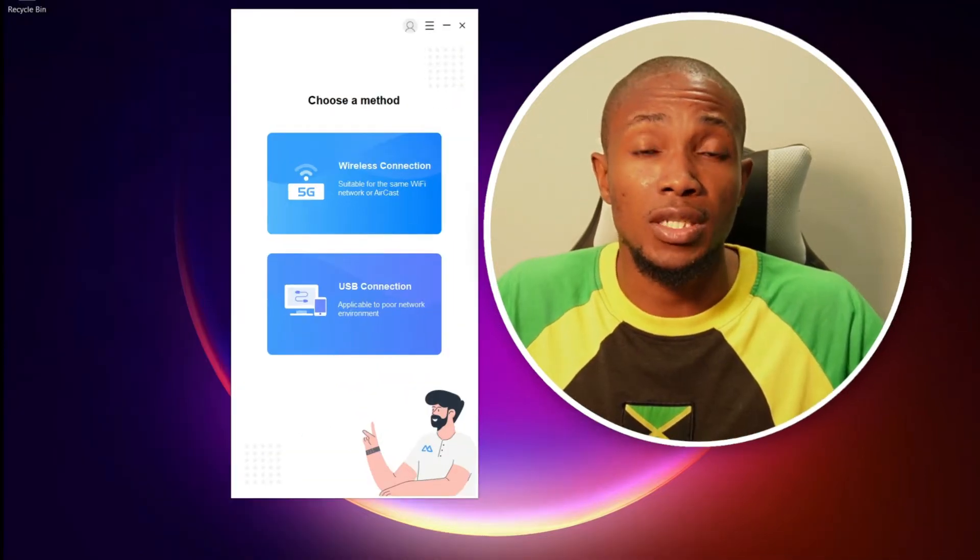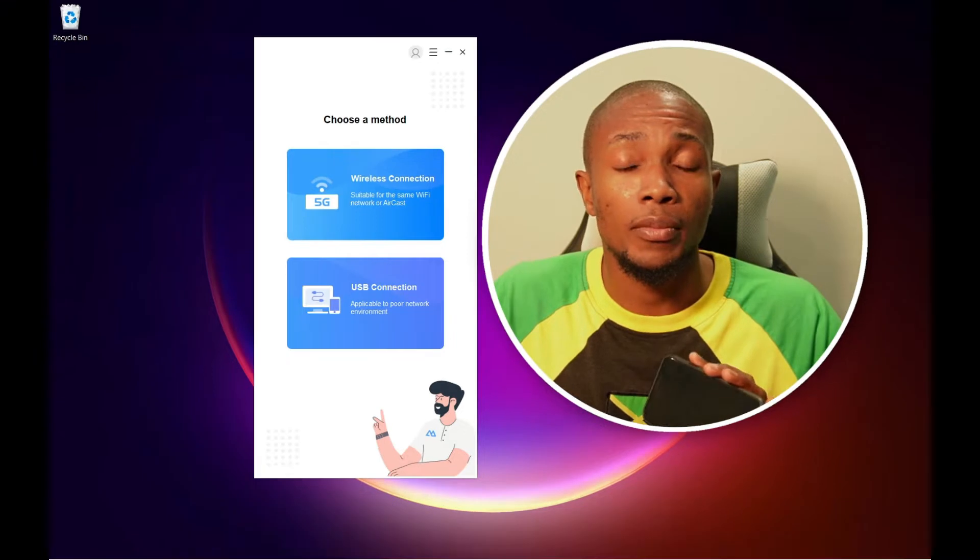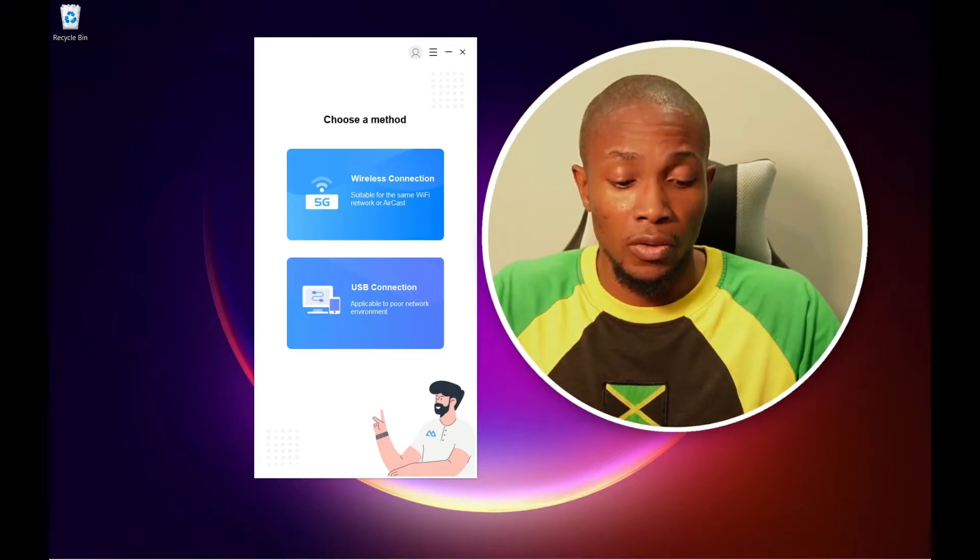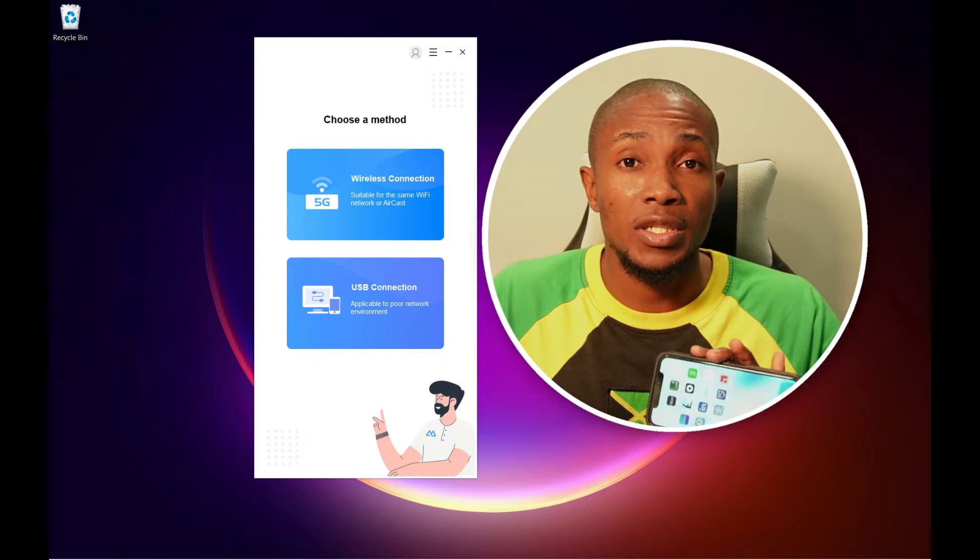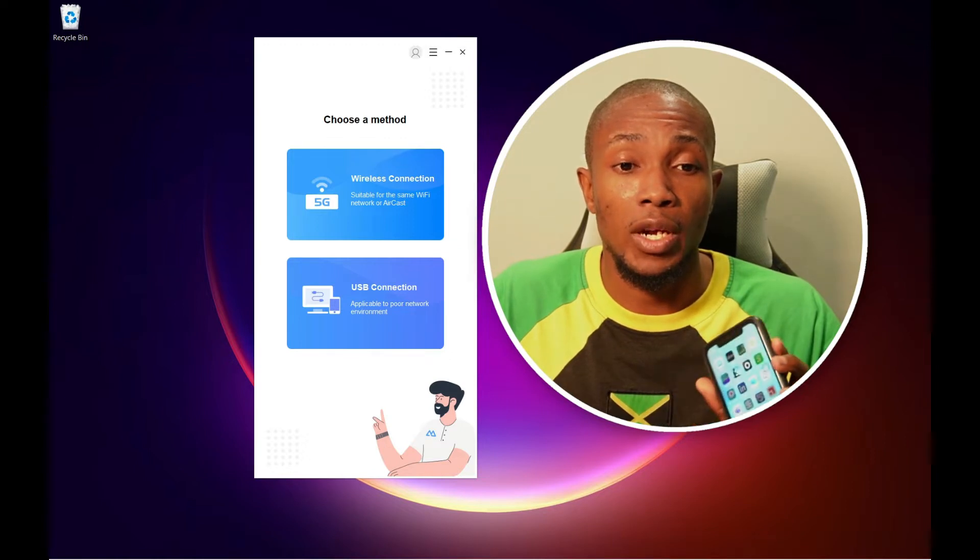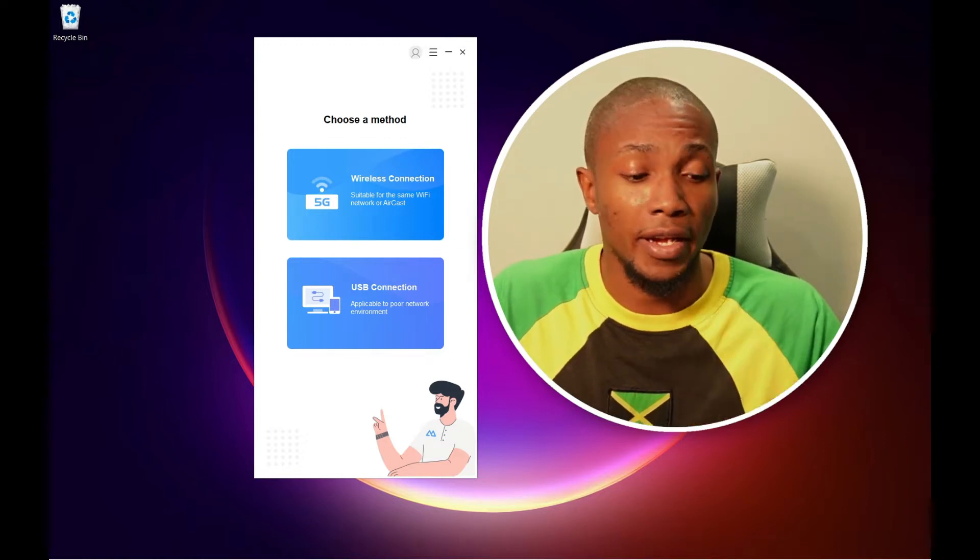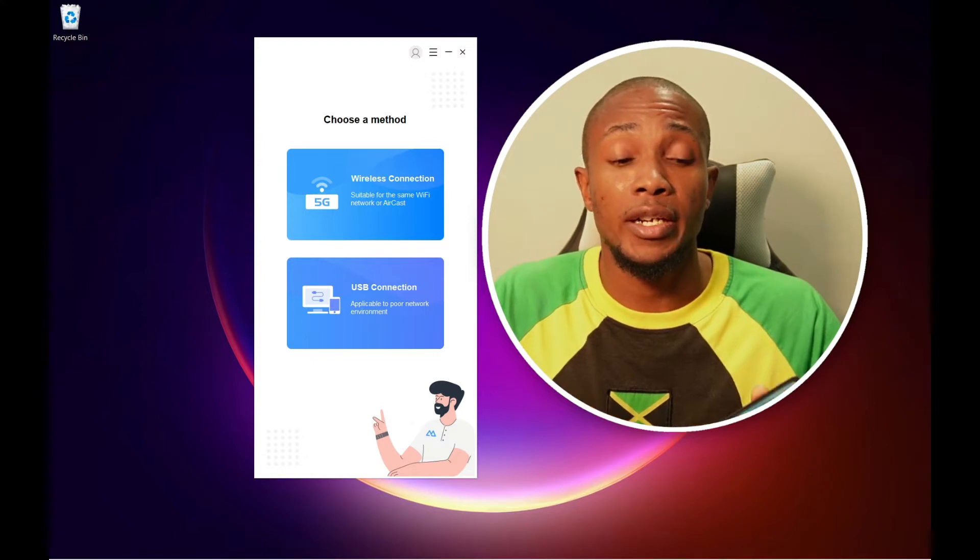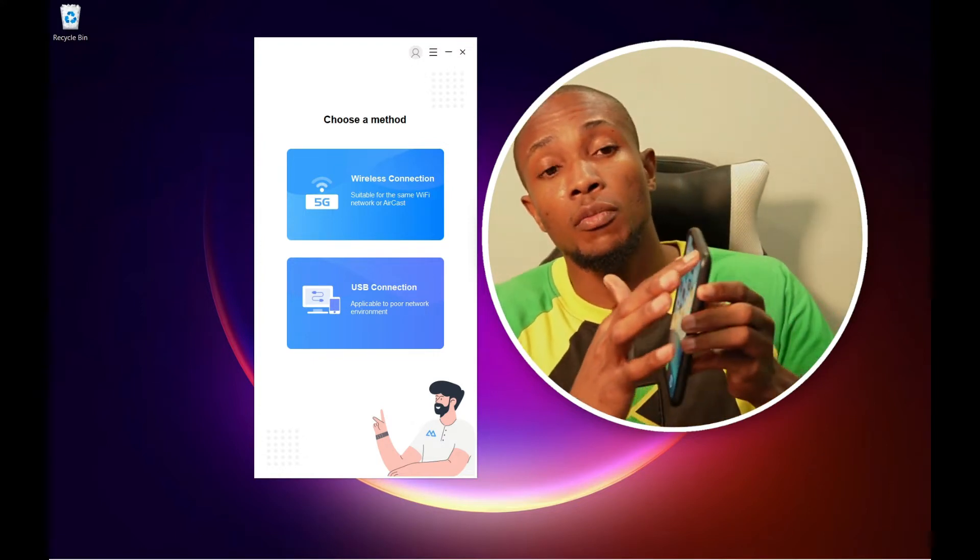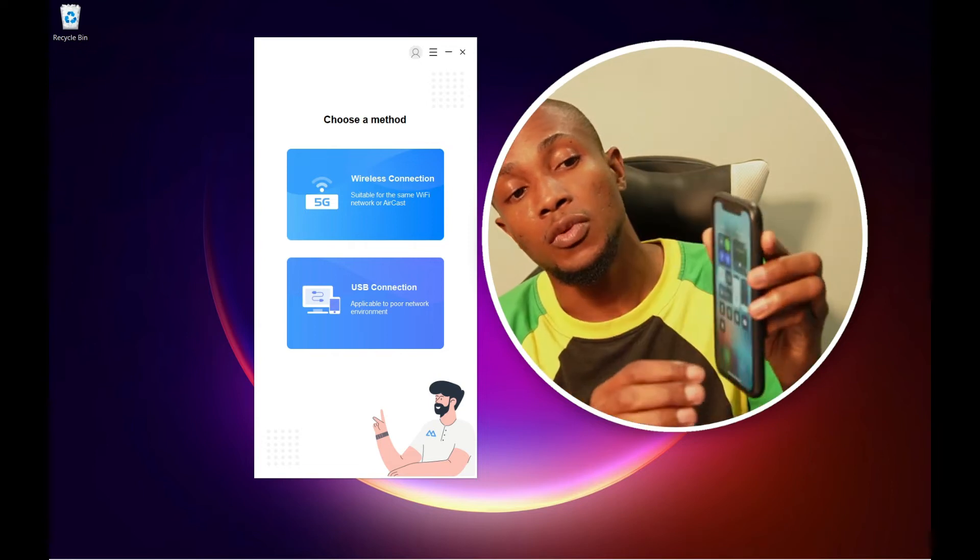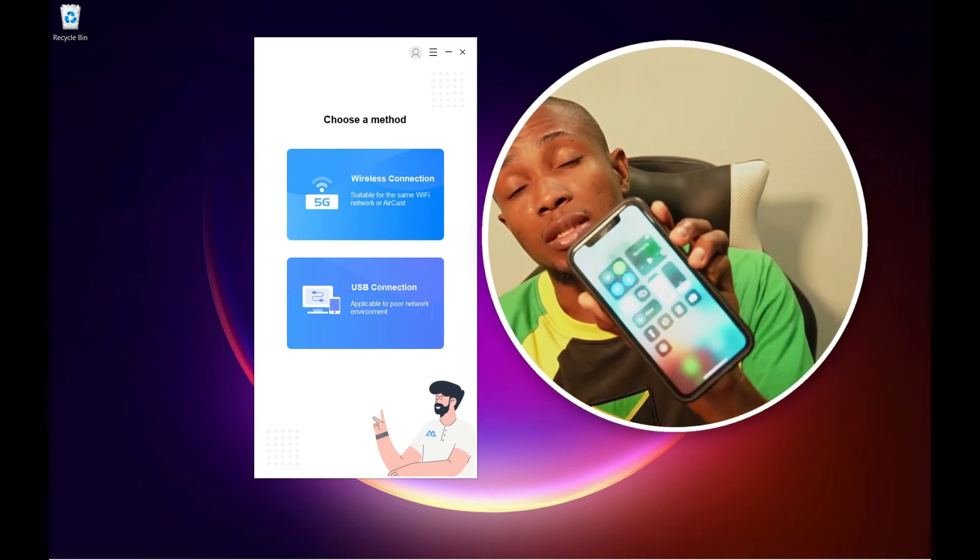The first step is to download software called Apower Mirror. Once downloaded, you can either connect with USB or do it wirelessly, but you have to be on the same Wi-Fi. This works for both Android and iPhone. On your home screen, swipe down to access this screen.